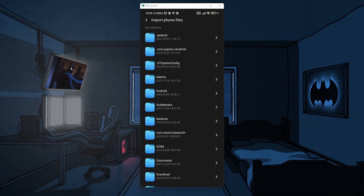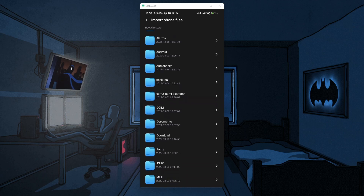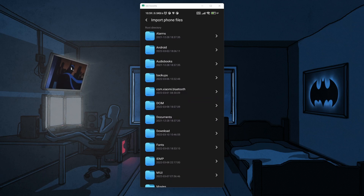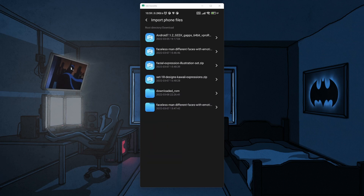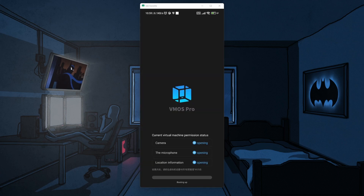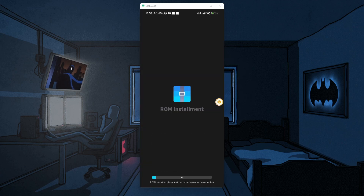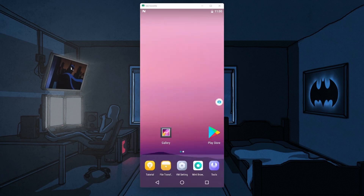Click on that and browse to your Downloads folder or wherever you have saved the custom ROM. I'm going to go into the Downloads folder and here we can see we have Android 7.1.2 Geek GApps — this is the file that I downloaded. I'm going to click on that and it will start installing the ROM. The installation is complete, now it is booting up, and there we have our new custom ROM installed.